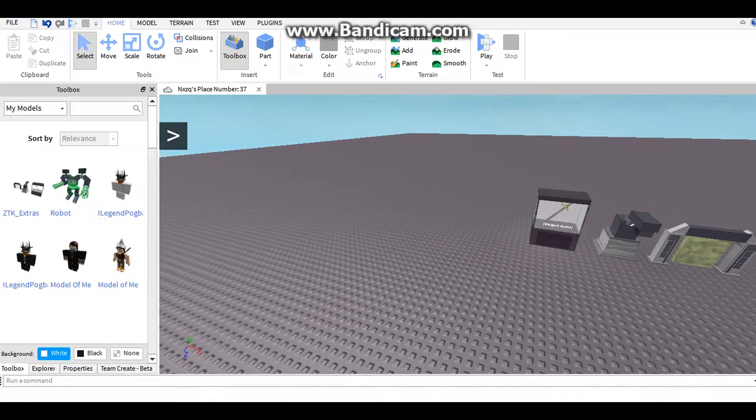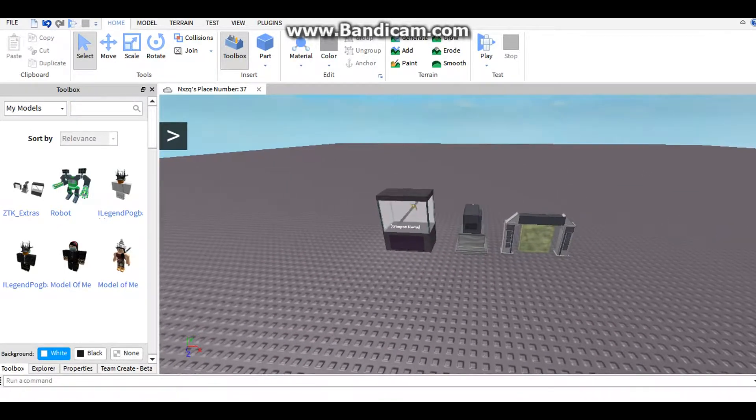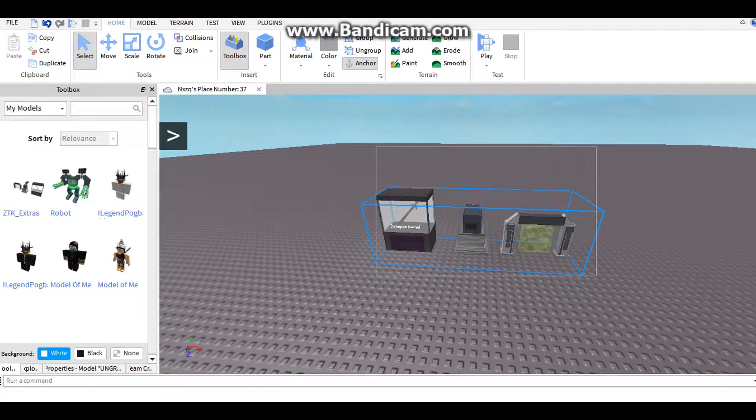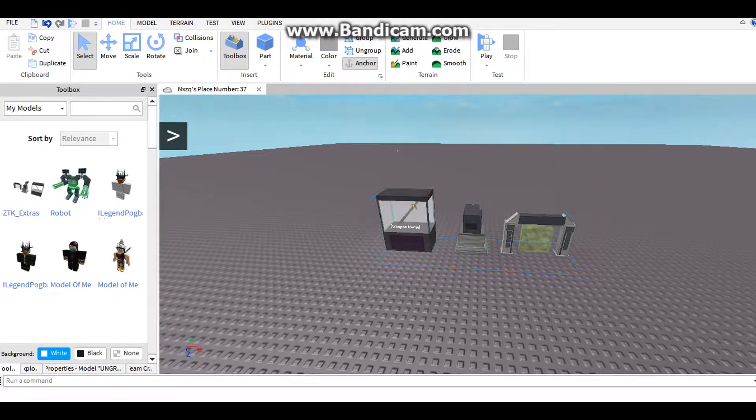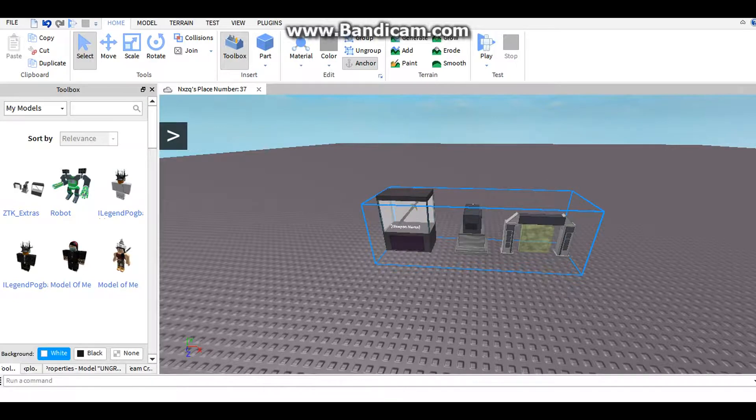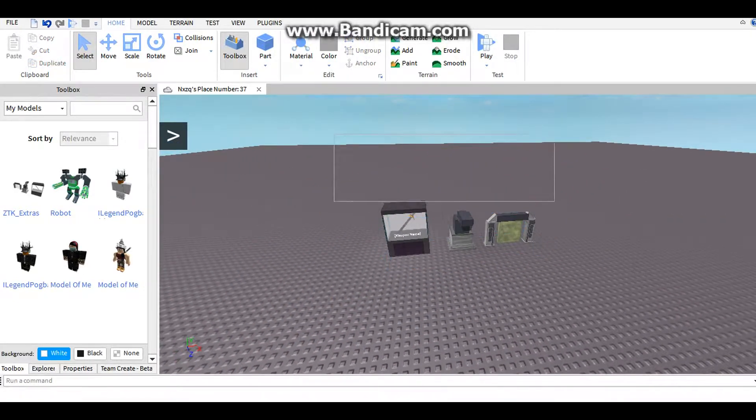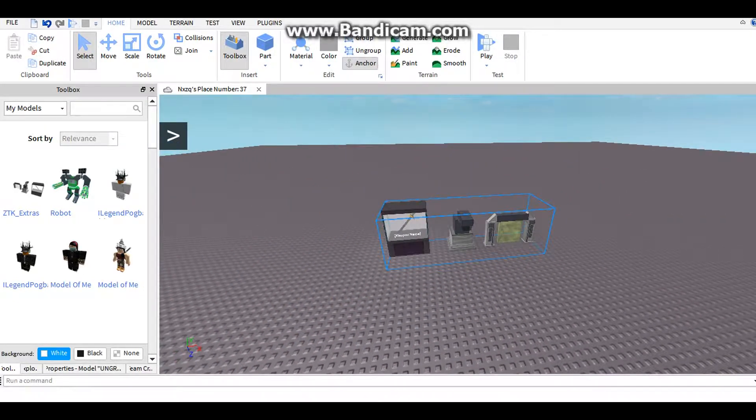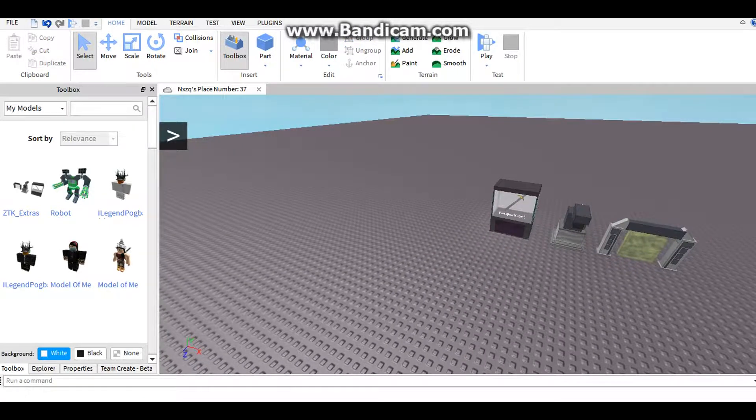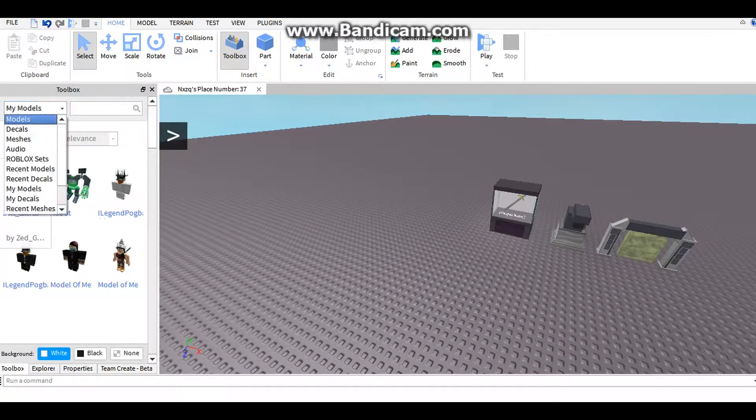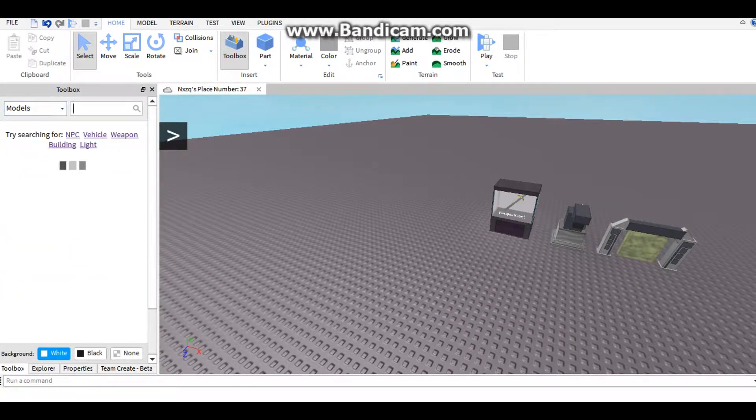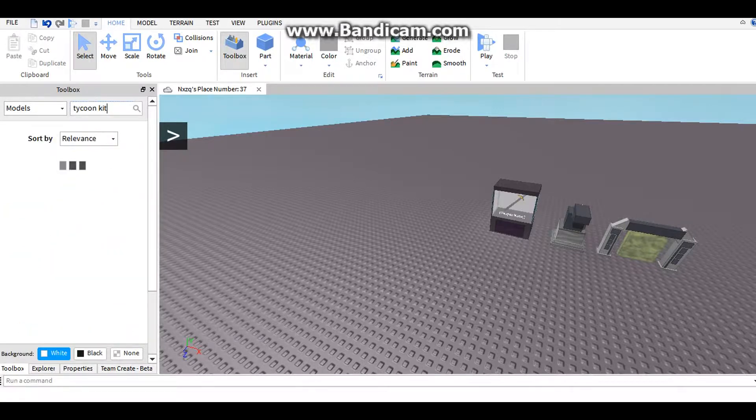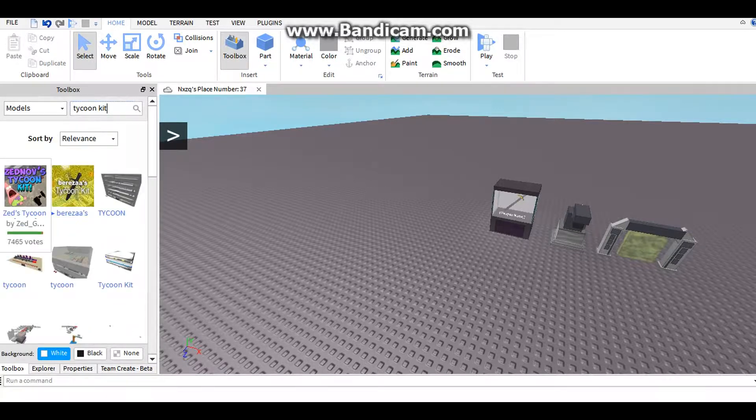The first thing you're going to need is this ZT Cake Extras from Zednoff, and I will leave the link down in the description below. And you're going to need his Tycoon kit.